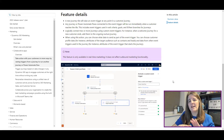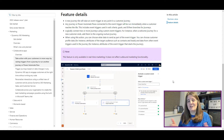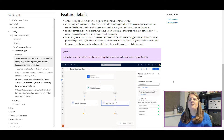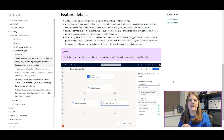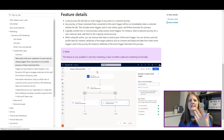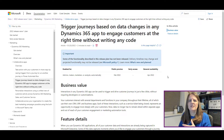One thing to keep in mind: these are just release notes and maybe a screenshot if we're lucky, so some things we have to read and interpret. But this is really cool — a new tile you can put into a journey to start a Power Automate flow. Let's move on to the next one in the Collaborative Apps section.